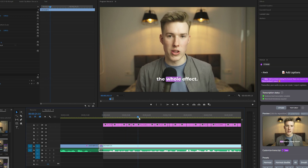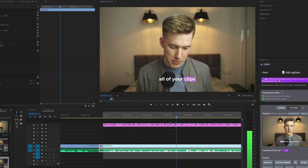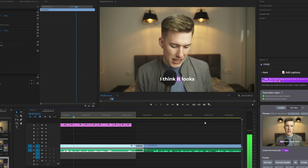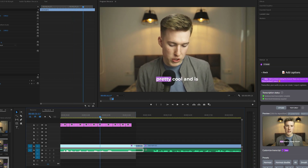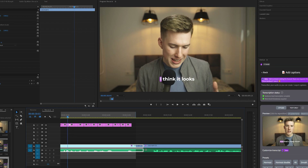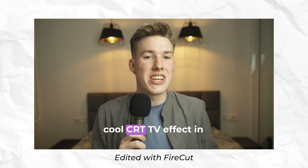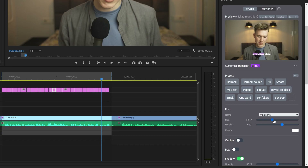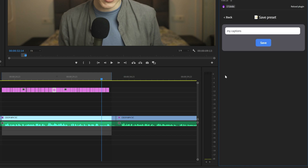Another thing I noticed is that timings are very accurate. Other caption programs I tried really struggle with matching the caption and audio timing, especially when you want only a few words on screen at a time instead of a full sentence. But Firecut seems to do a very good job here. Also, when you customize your style, you can save it as a preset just by clicking the plus icon so your captions are consistent across videos. In my experience, this is the most customizable, accurate, and easy to use caption software that I've ever used — not to mention that I can do all of this in Premiere Pro without changing my workflow, which is a huge plus.